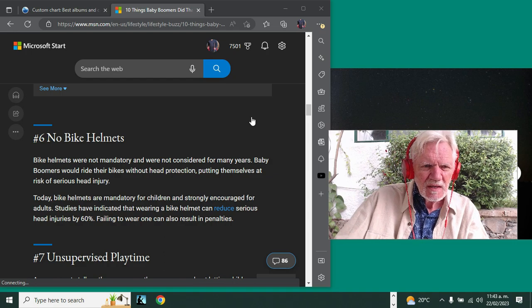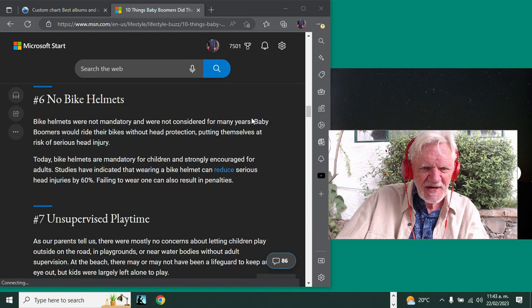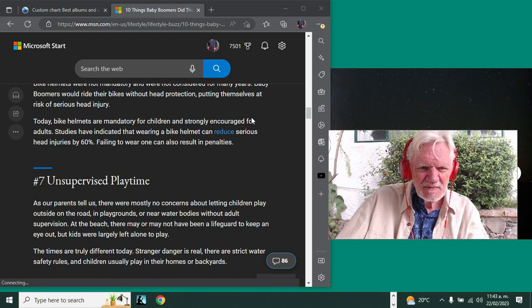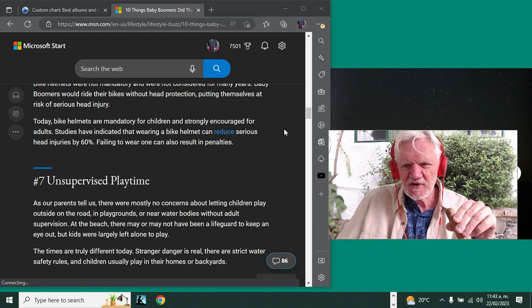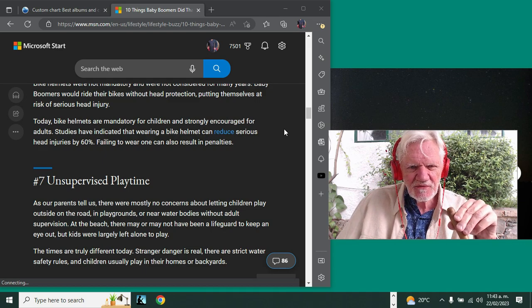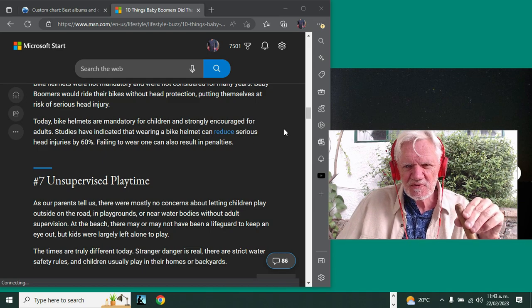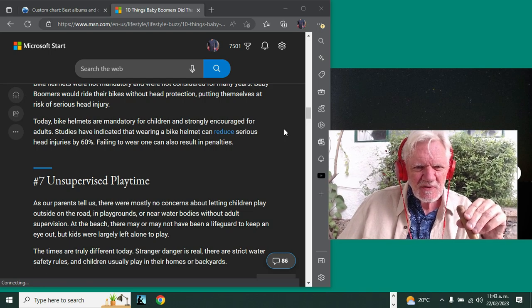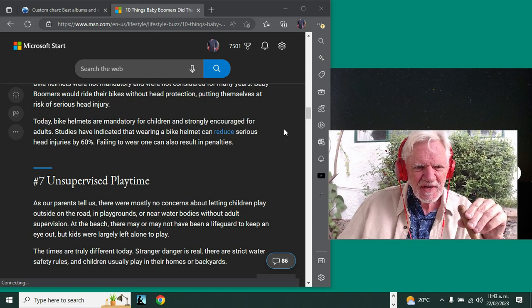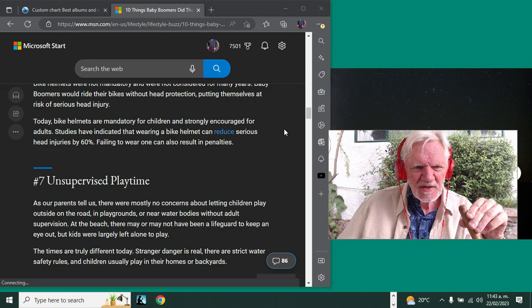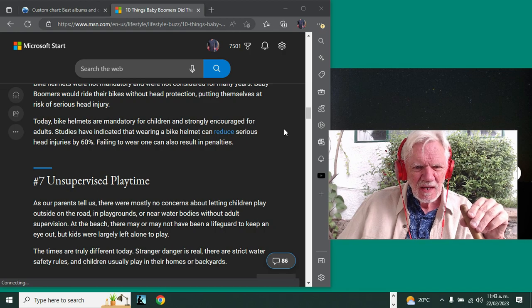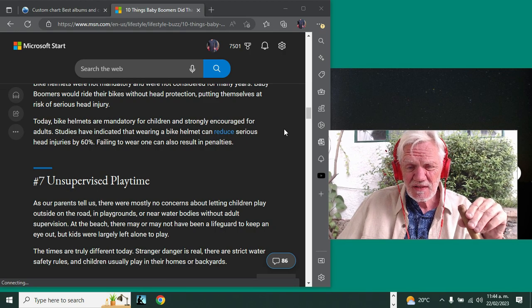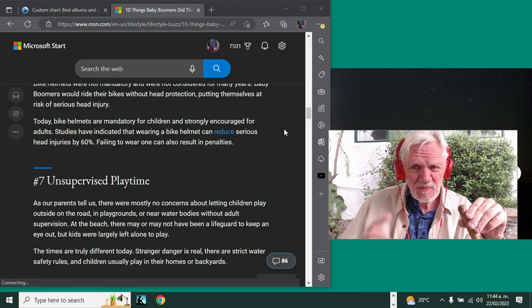Number seven: unsupervised playtime. Oh yes. Now I gotta say, though, on this one—so far we're six for the 21st century and zero for the 20th century. But our parents tell us there were no concerns about letting children play outside on the road and playgrounds or near water bodies without adult supervision. That is true.